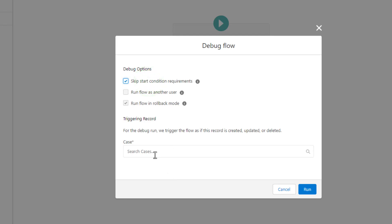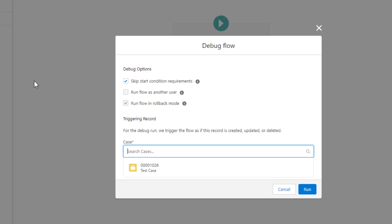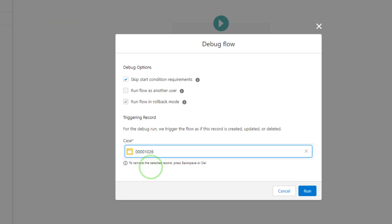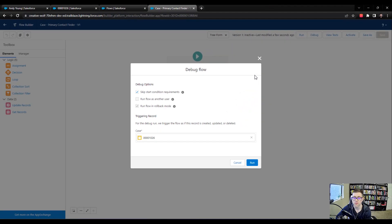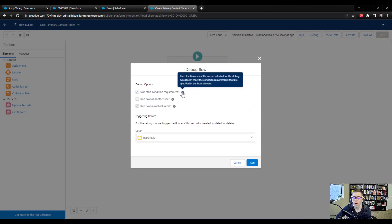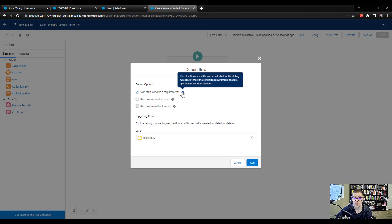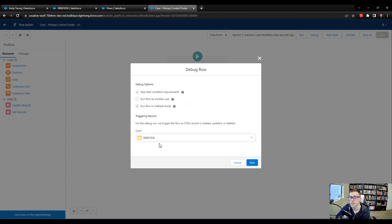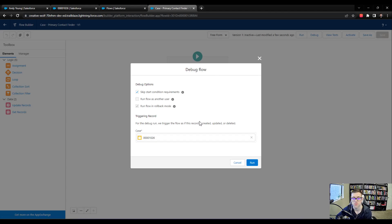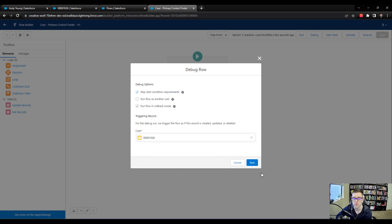The reason I'm doing that is because we don't actually have a case that will be created. I need to select a case, and that case that we just created in the UI, which you can see the number up here is 1026, is available right here. So I can select 1026. By debugging the flow in this way and skipping the start condition requirements, the flow is going to run as if case 1026 was just created, which is really cool because we already have the case record and all the field values are present. Now we can just say, hey, flow builder, go and pretend like this case just got created and do whatever logic you have set up and we'll see what happens. So I'll press run.